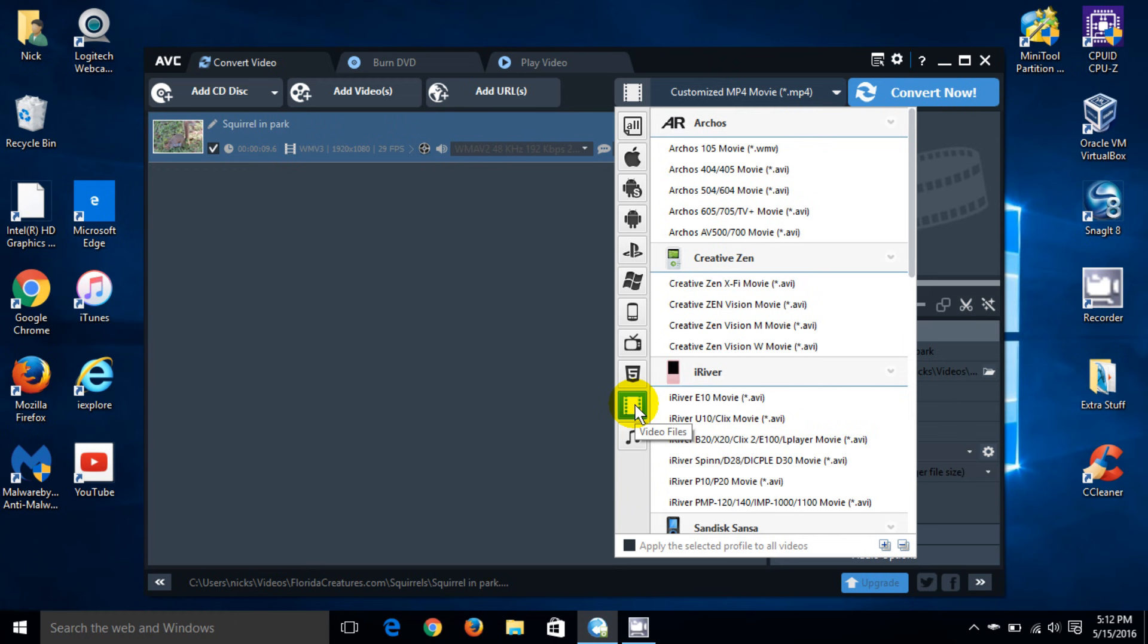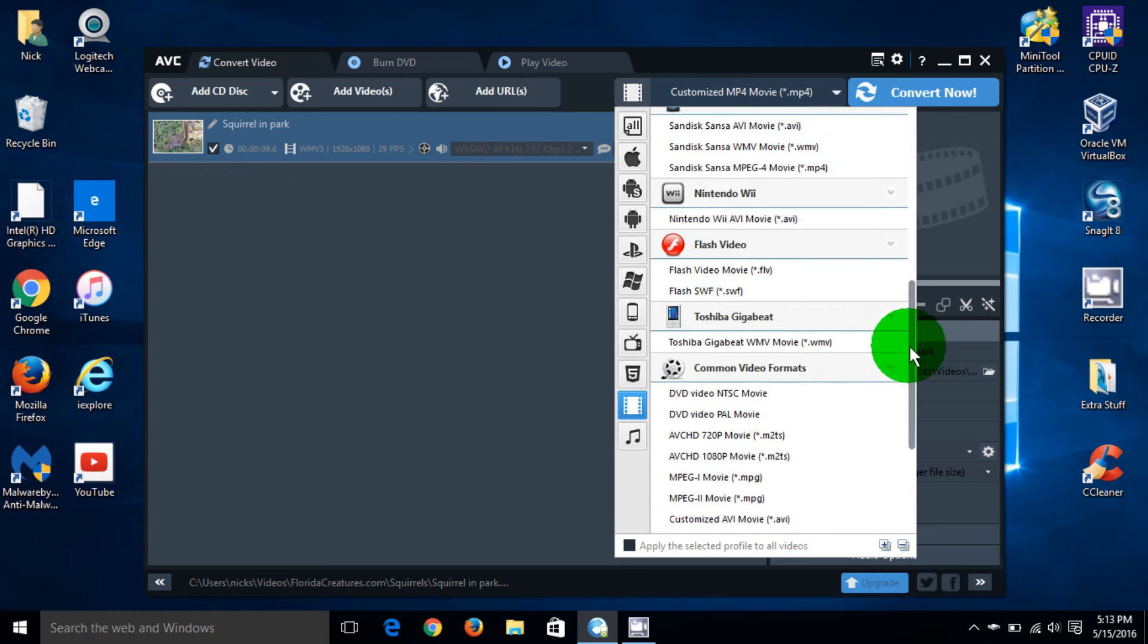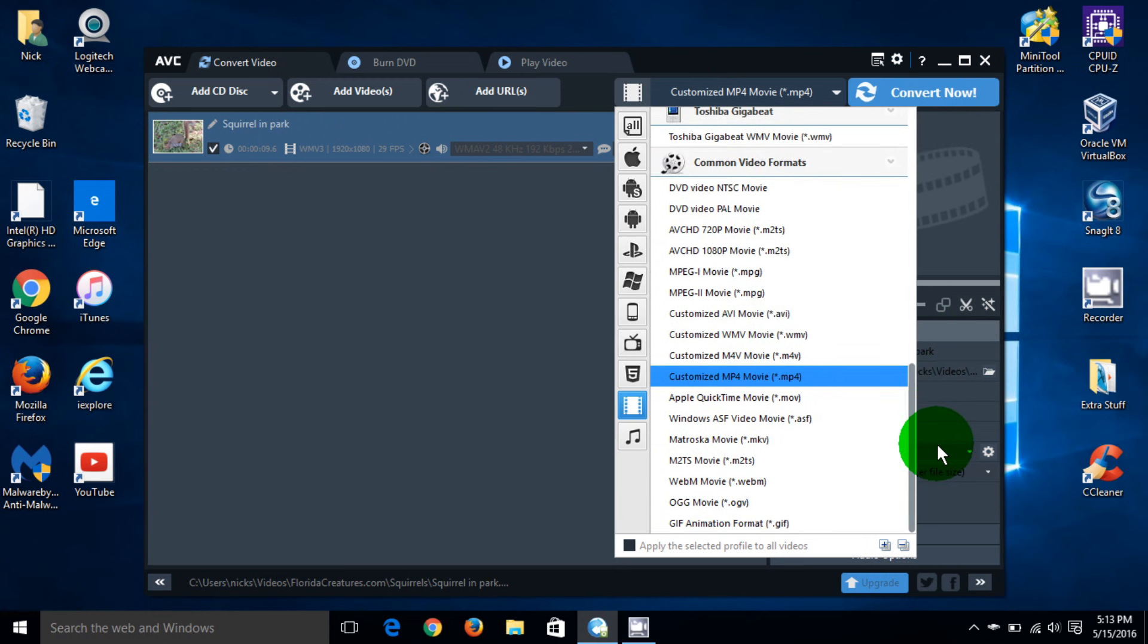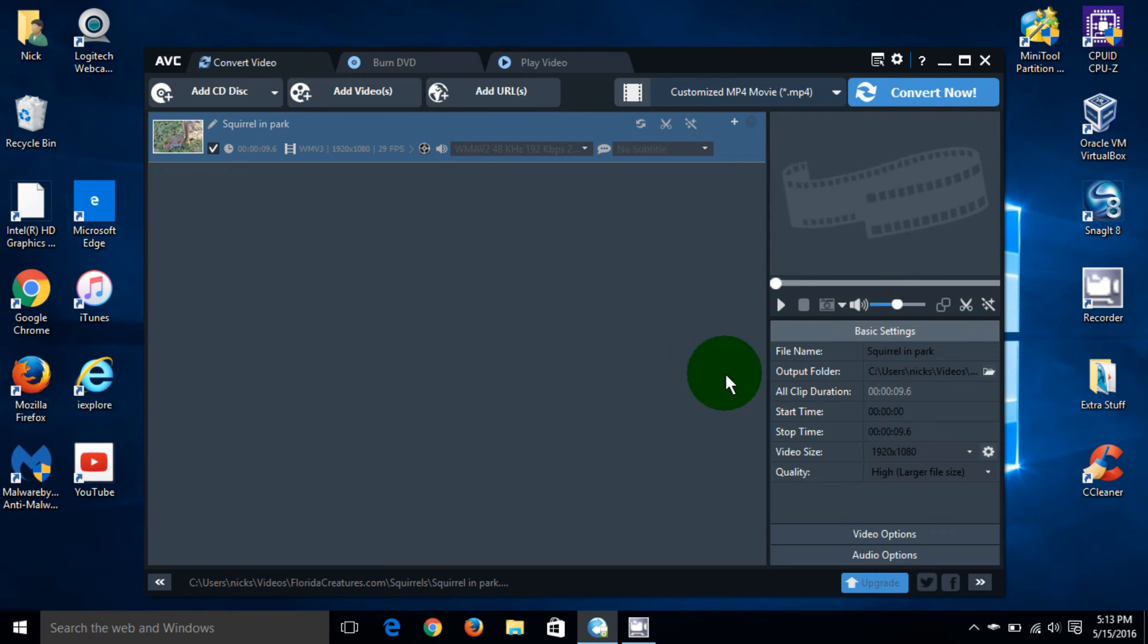You can do Apple, Windows, you can do your iPhone, TV, you name it. And as well as music too. I clicked on video and I'm going to convert it to MP4, customize MP4, because I'm going to customize it a little bit.